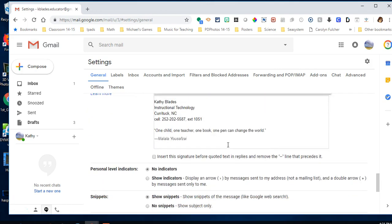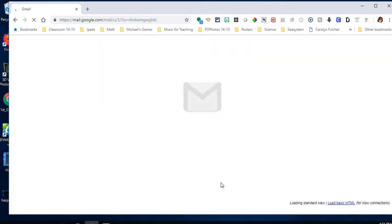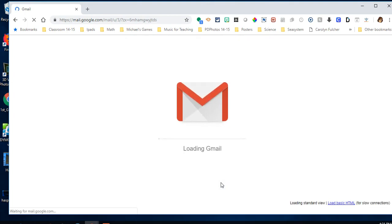Once you've made your changes and checked your signature file, save your changes again. This takes you back to your email, and that's how you save your signature file.